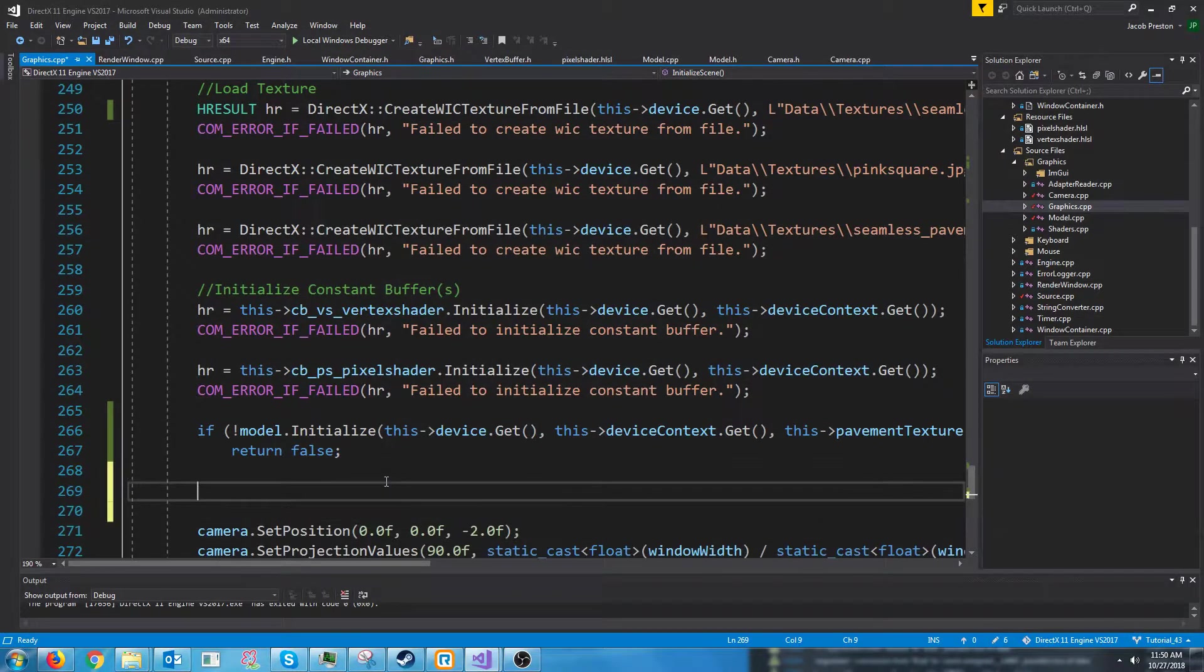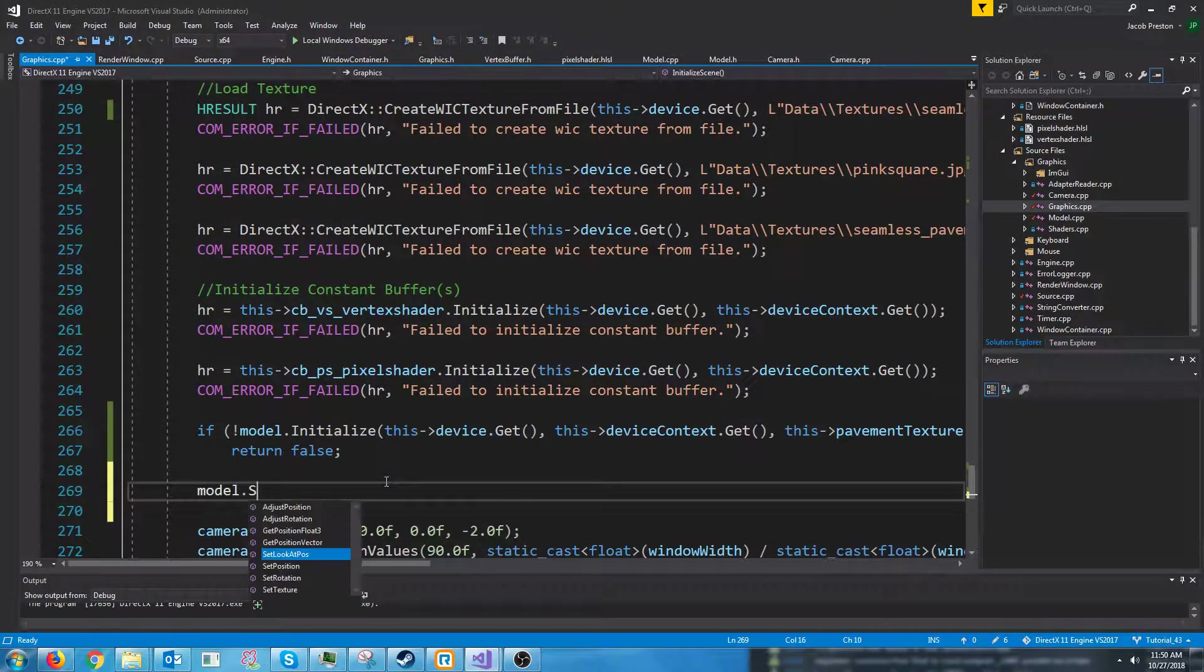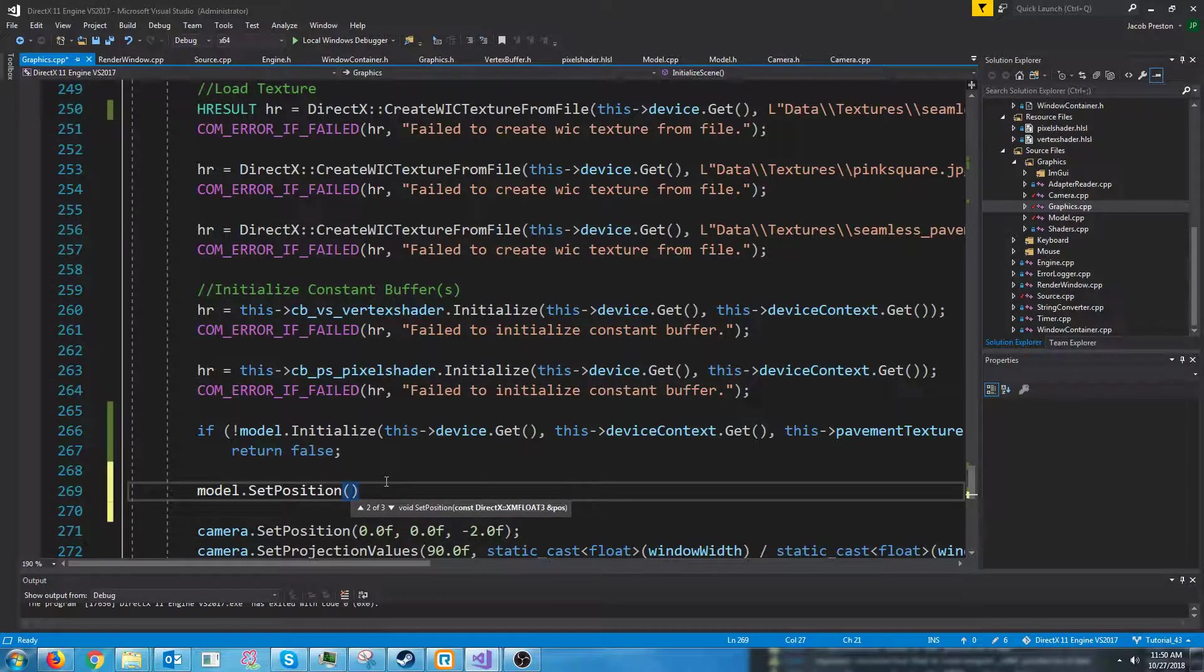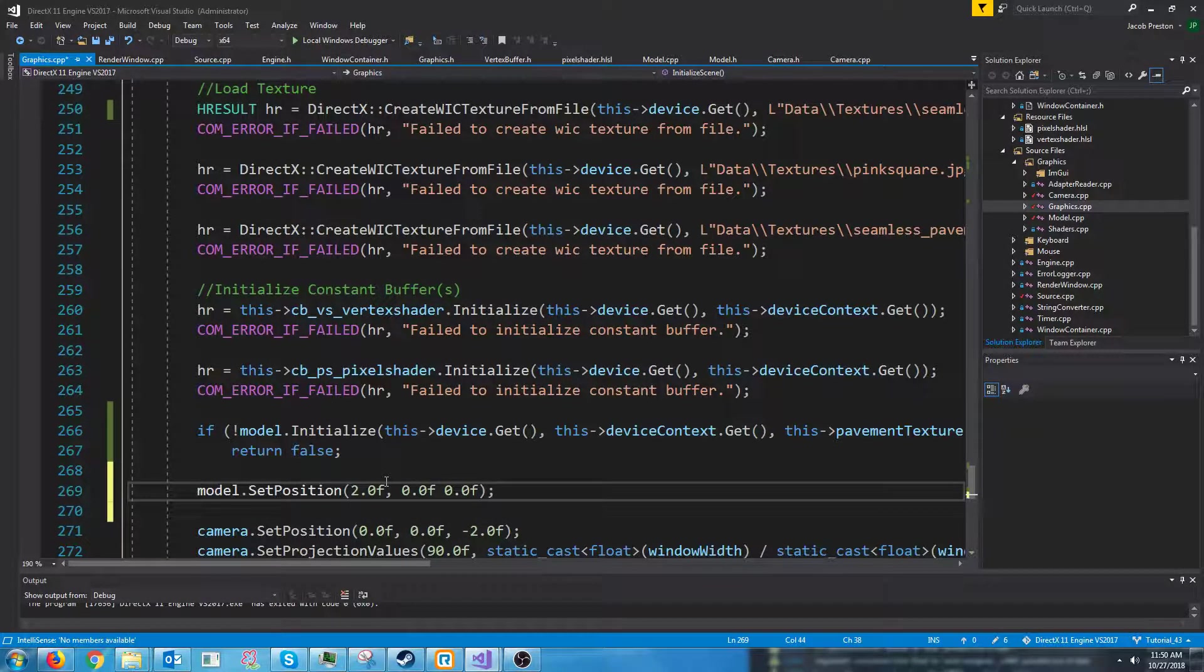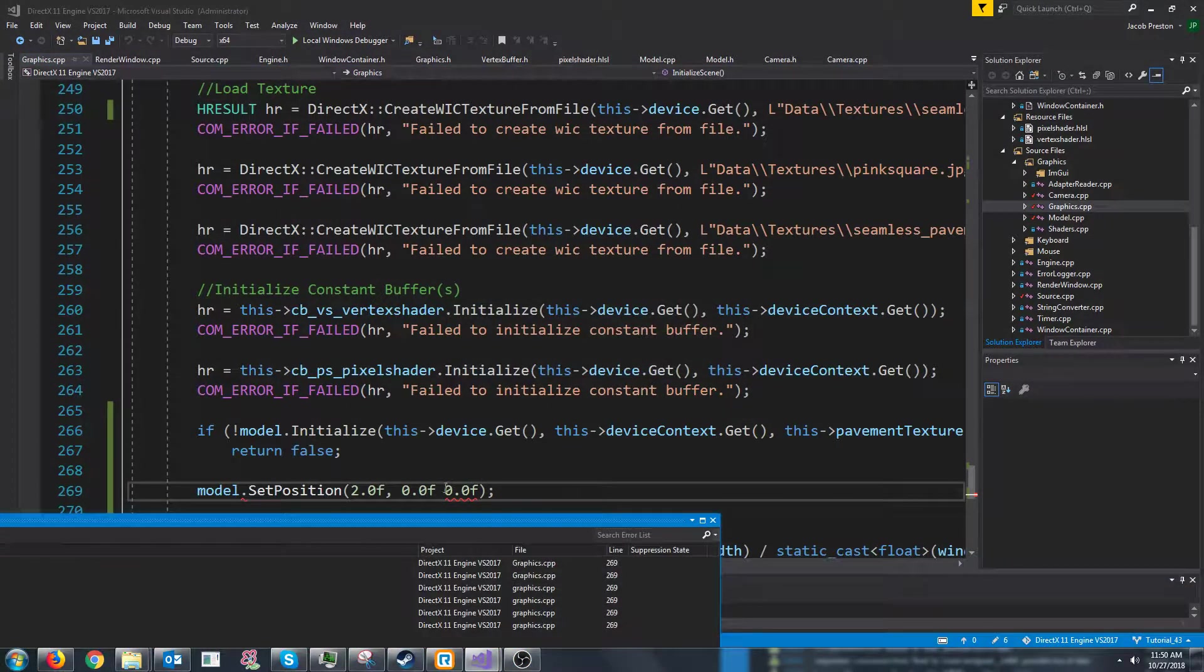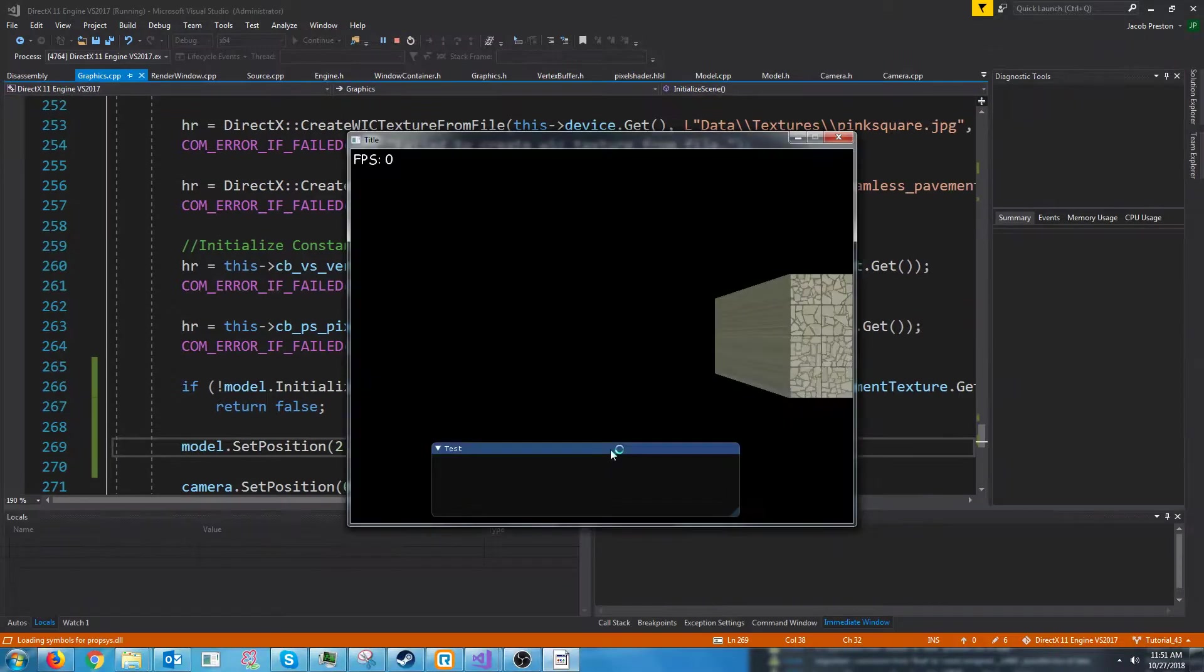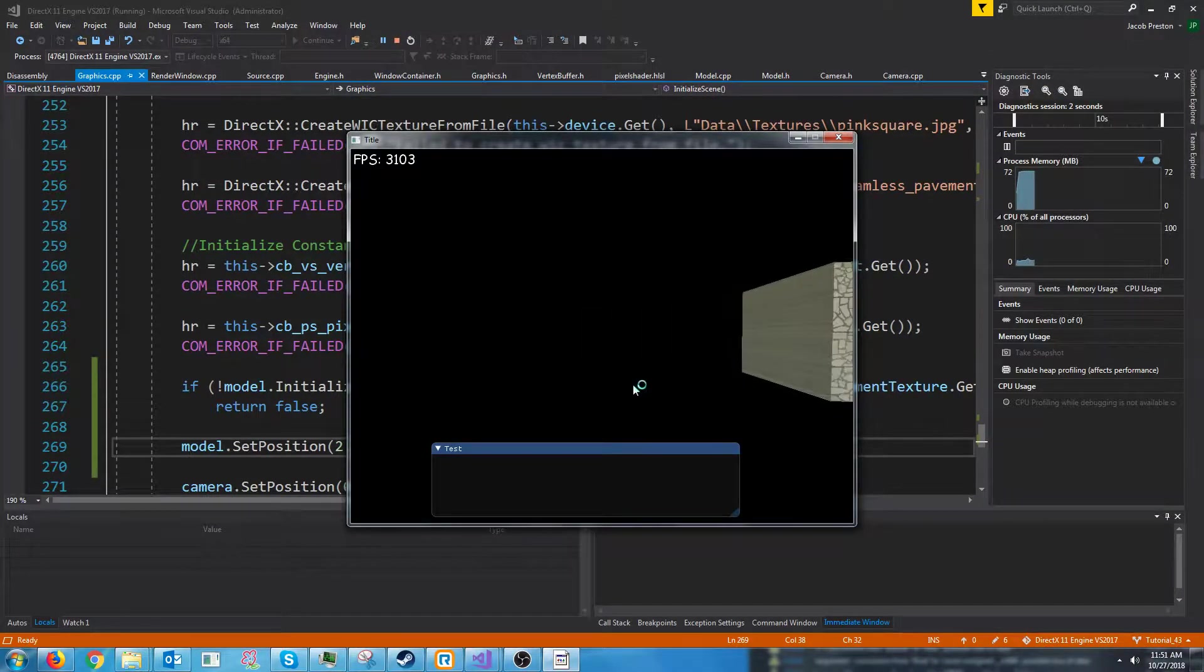So we could do something like model dot set position. We can move it to the right. Forgot a comma there. All right. You see now the model is off to the right.